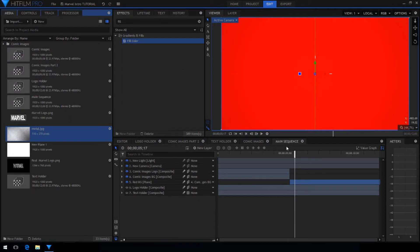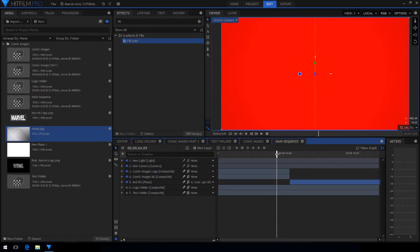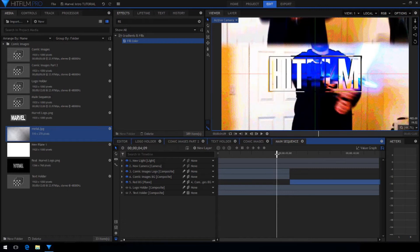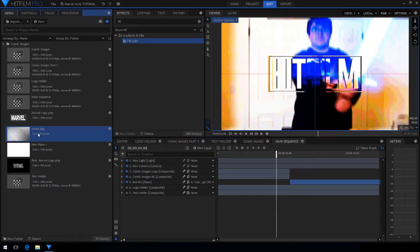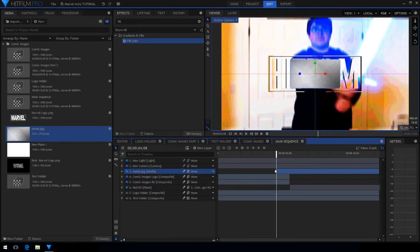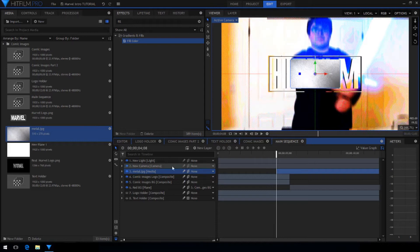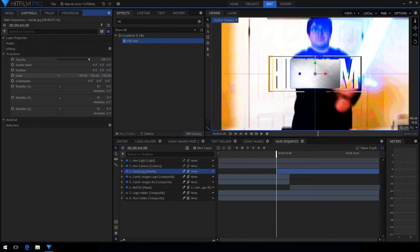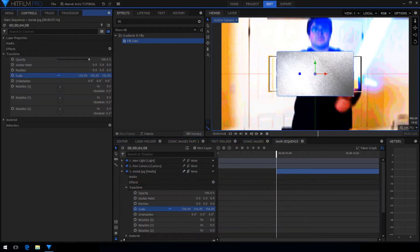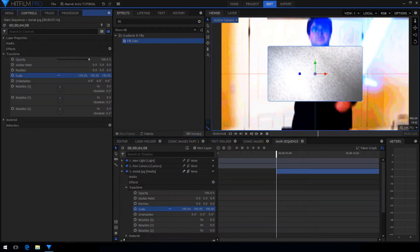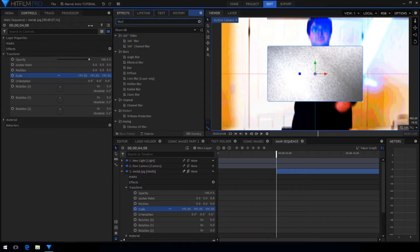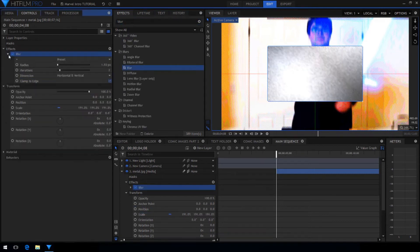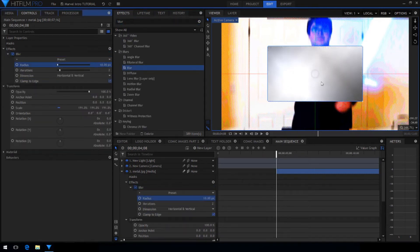I imported a metal texture and I'm going to drag it onto the timeline at the same time as the fill color effect kicked in. Make sure the layer is 3D and scale it up so it matches the logo again.